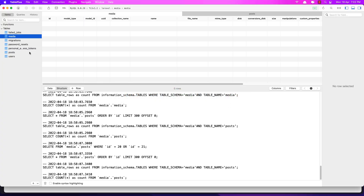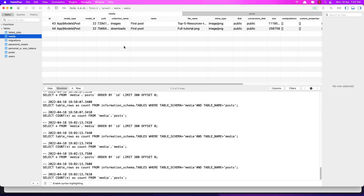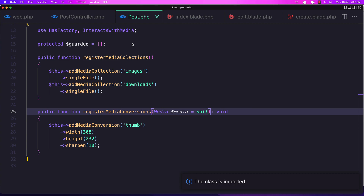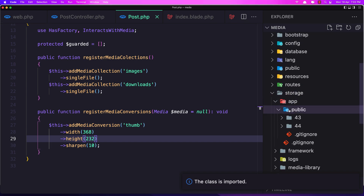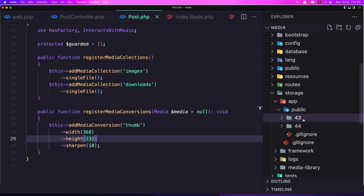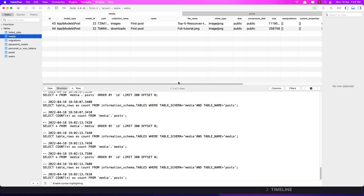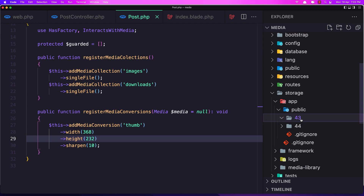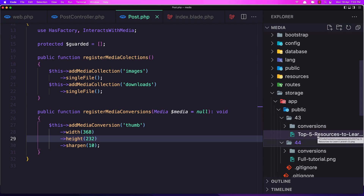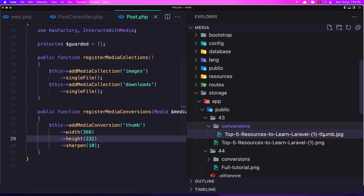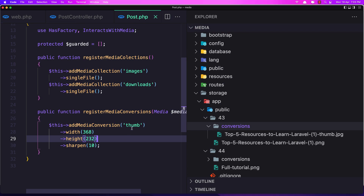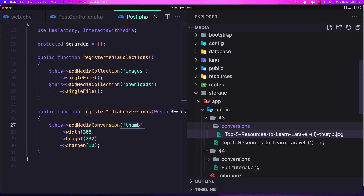Now if we go to TablePlus and go to the media table and refresh, we have two files. If we go into the storage, in the app/public folder we have two folders, and each folder has the same ID as the ID of our media — 43 and 44. In here you can see we have the image and also the conversions for that image, which is 'thumb' in this case, because in the Post model we named it 'thumb'. If we change the name here it's going to change the name in the output as well.